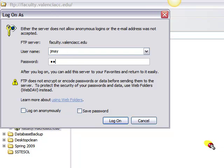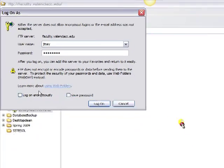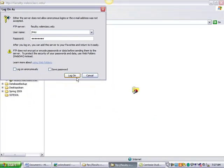So I give it my name and my password and log in.